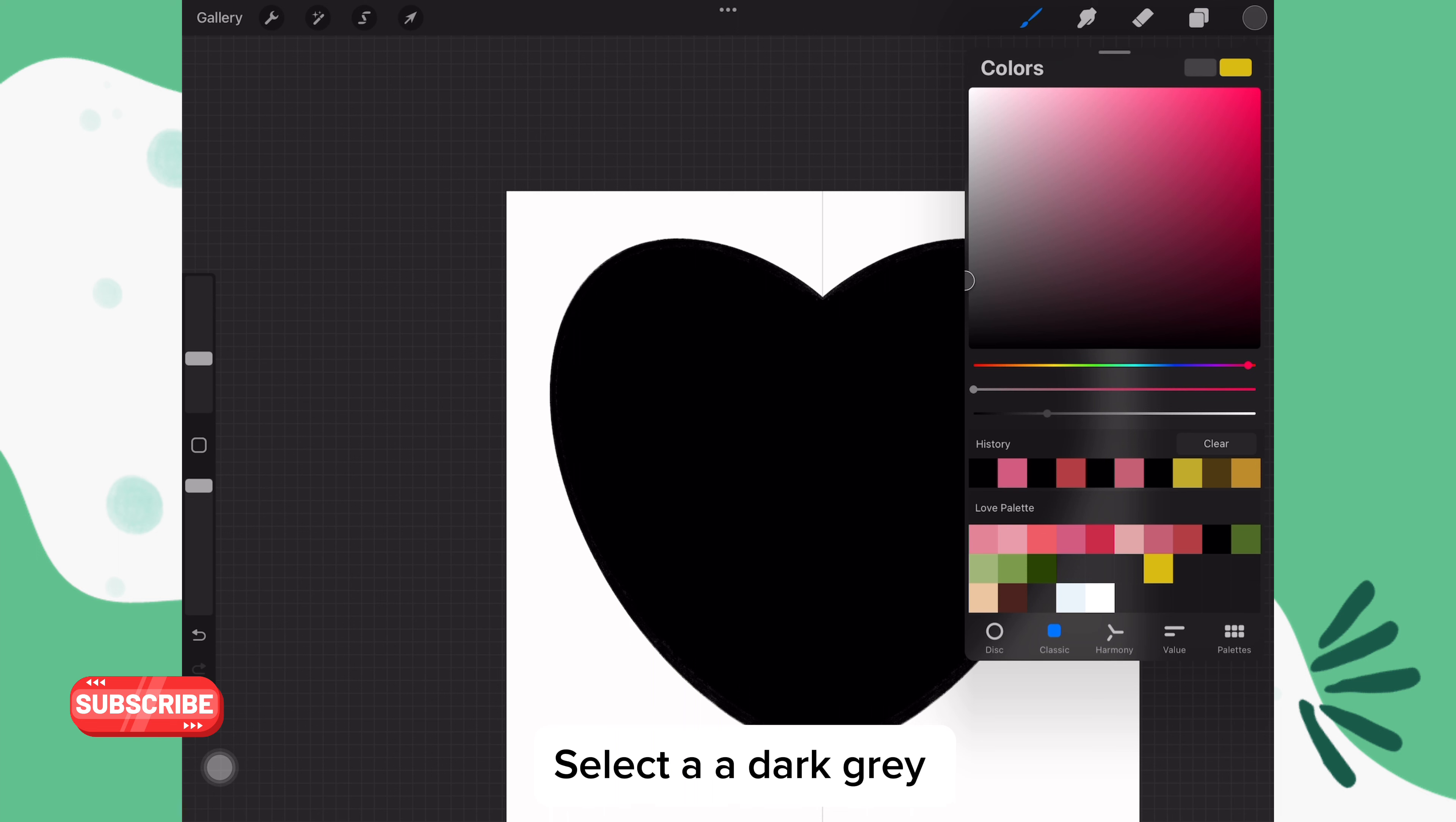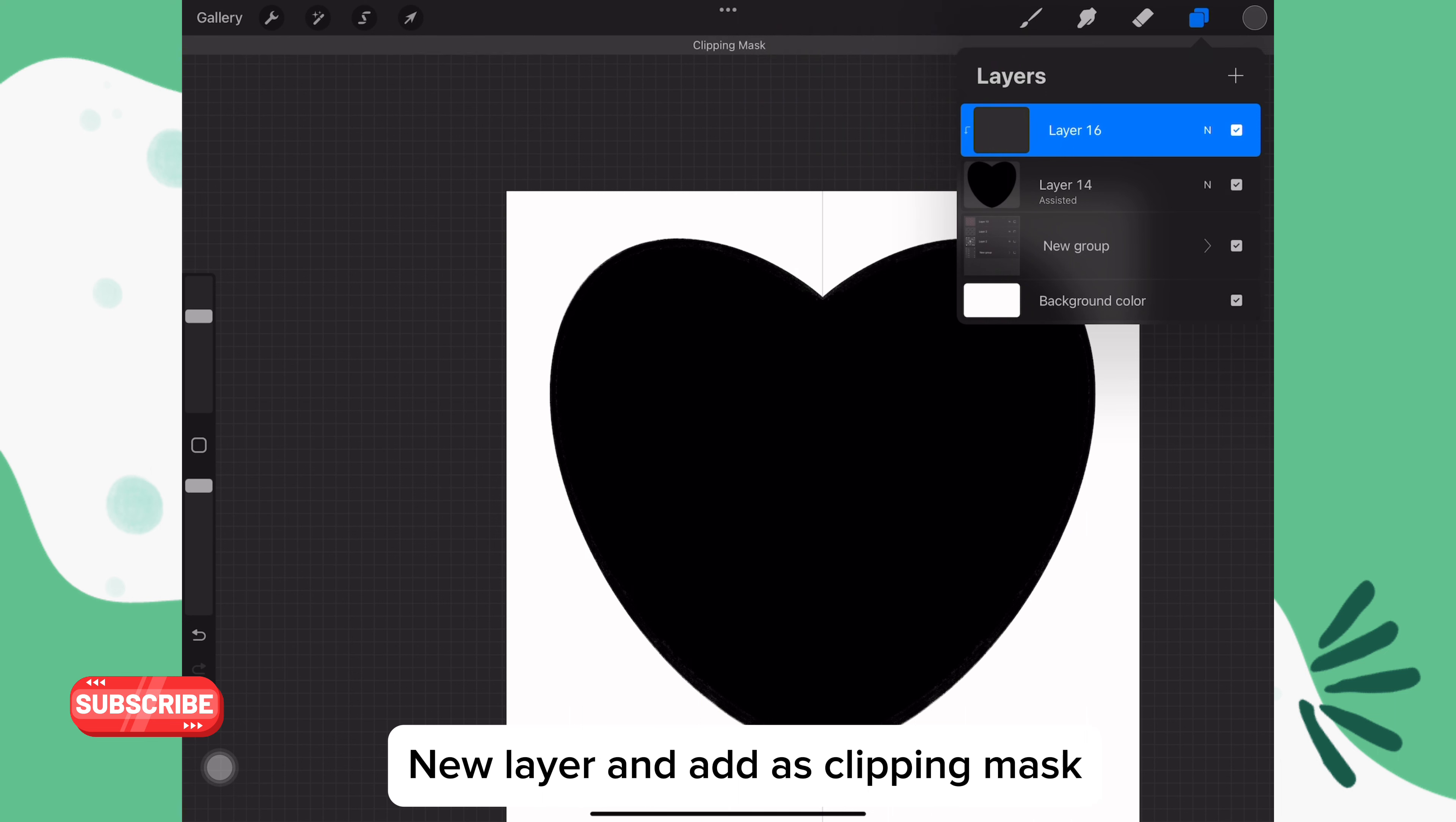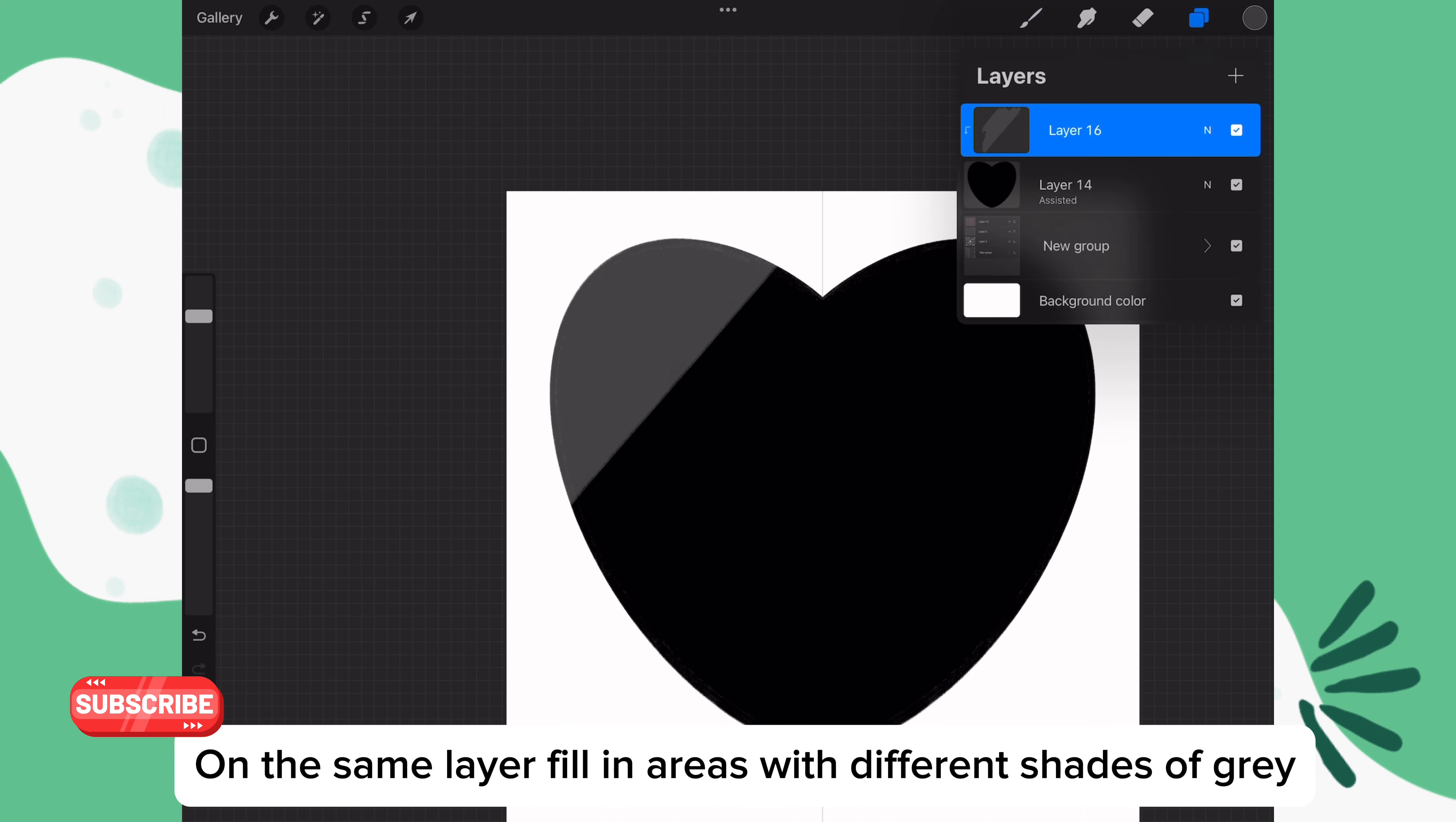When you're ready, choose a dark gray. Make a new layer and add it as a clipping mask. Then color a portion of your heart. I'm going to make some stripes.